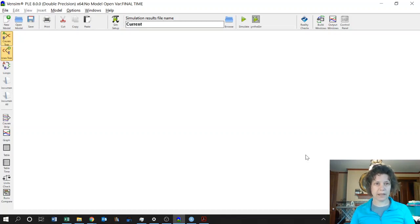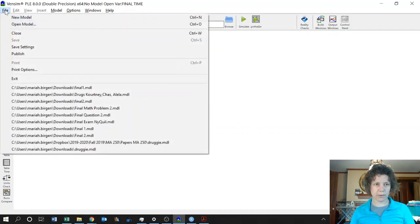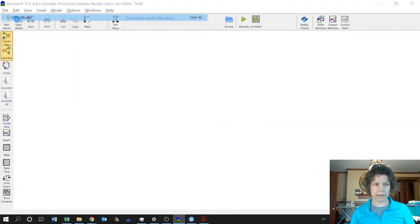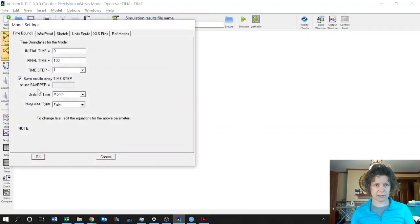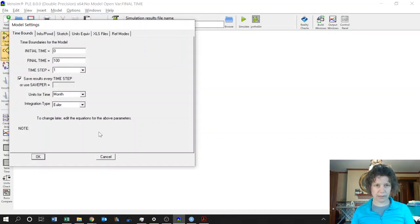Once you open it, it looks like this and the first thing you need to do is start a new model. You can do that either by clicking on this button or going up and using the file. So here are a bunch of settings. We'll probably change all of them later on in the class, but we're going to start with this.